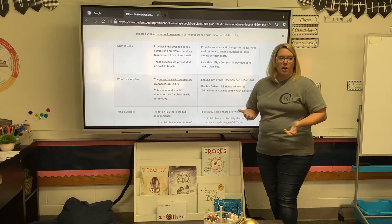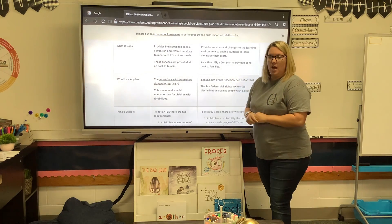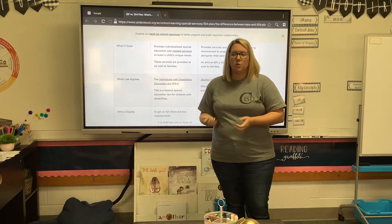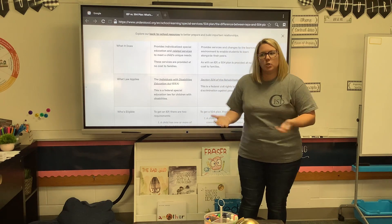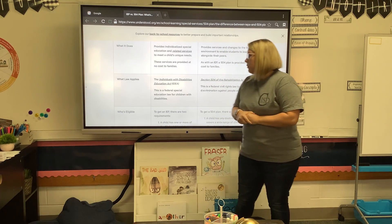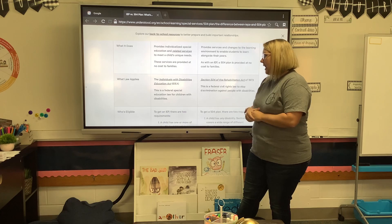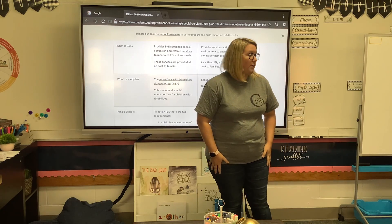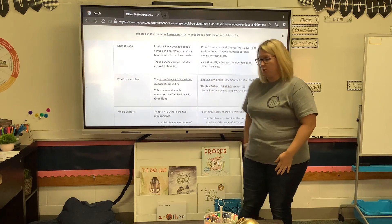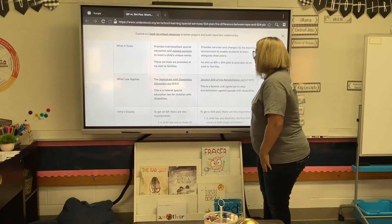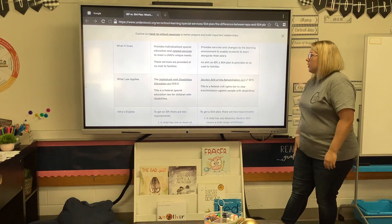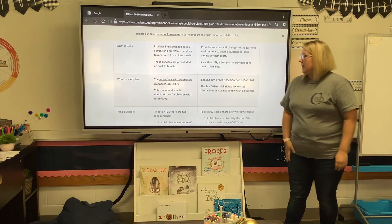Regarding governing law: learners who qualify for an IEP are protected under IDEA — the Individuals with Disabilities Education Act — which is a federal law that protects children with special needs. Learners under a 504 are protected under the Rehabilitation Act.